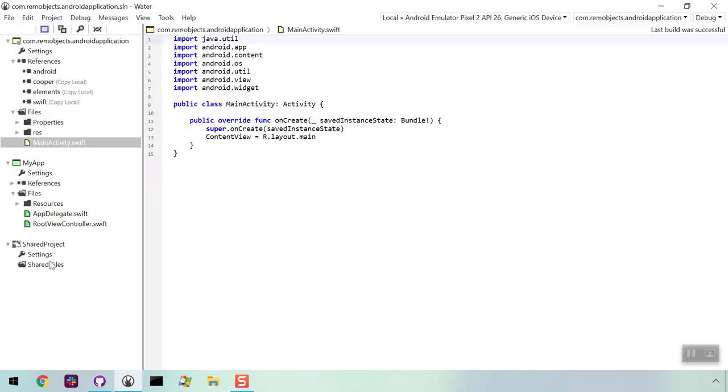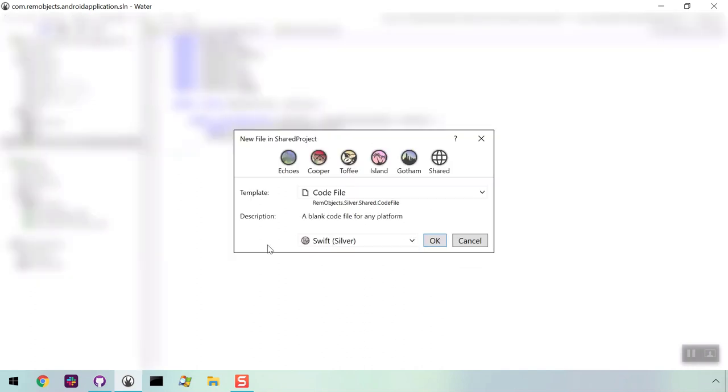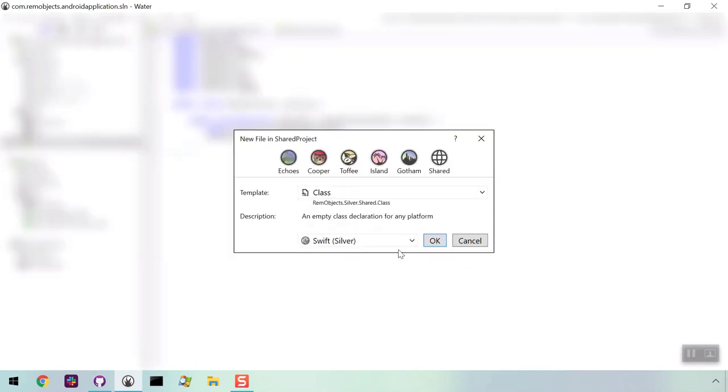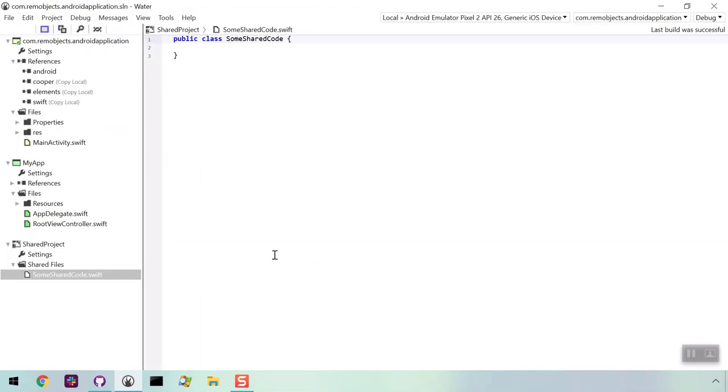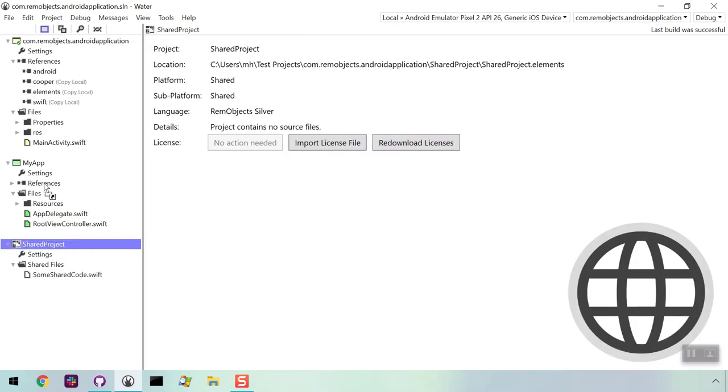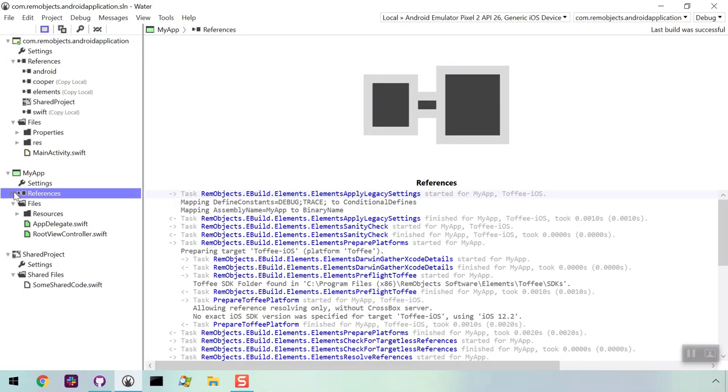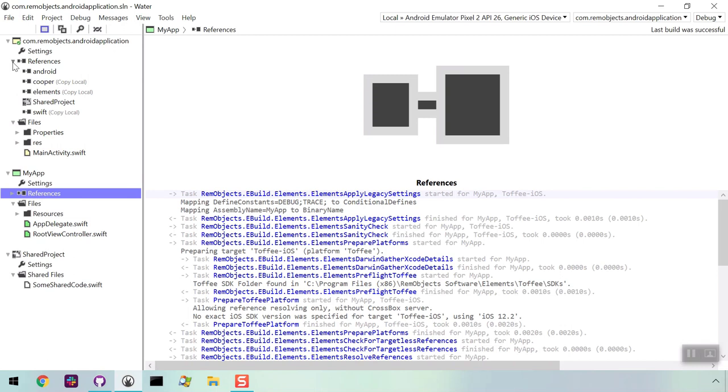Let's create some code in our shared project. Right-click on Shared Files and select New File. We'll create a class file and give it a name. Drag this project on top of the others so they each look for shared code. Since this is a shared project, the code inside it is now part of the Android project and the iOS project.